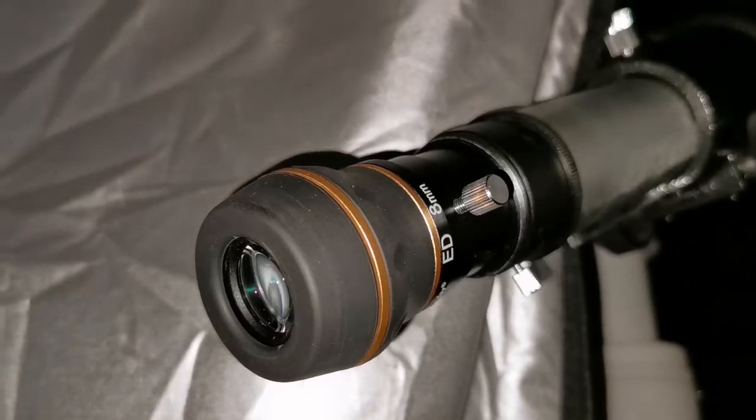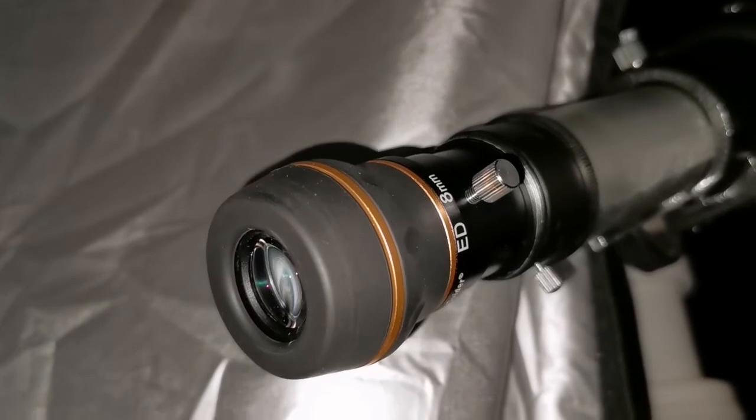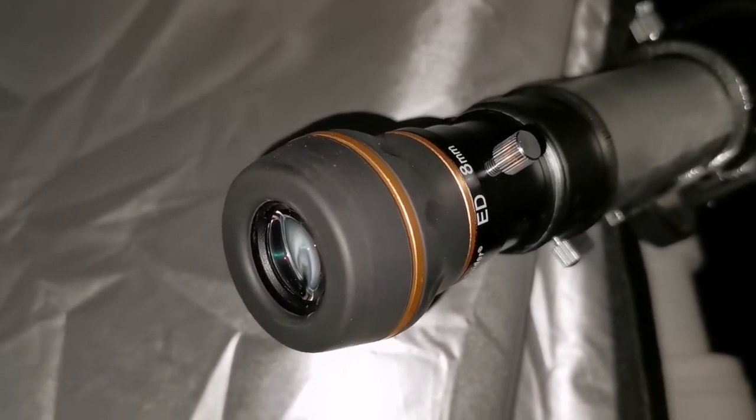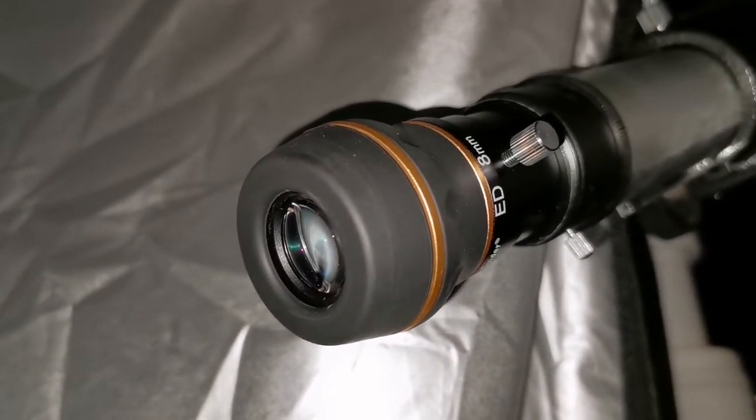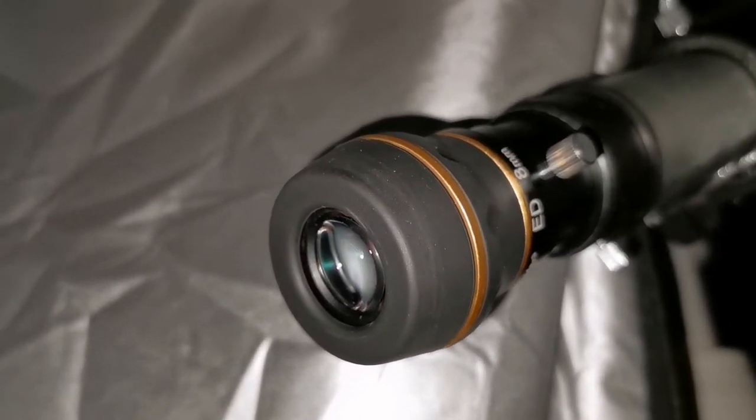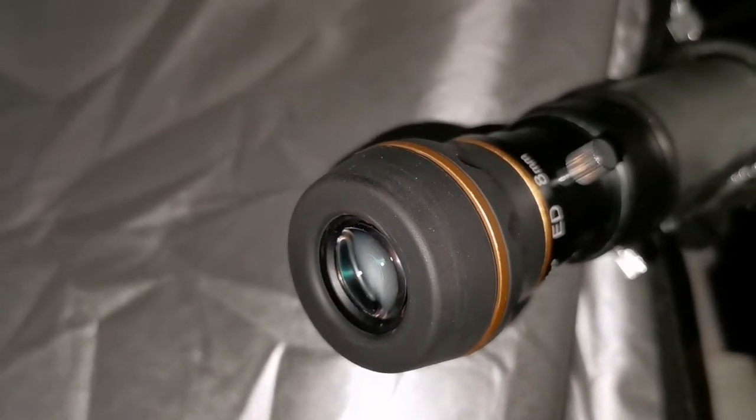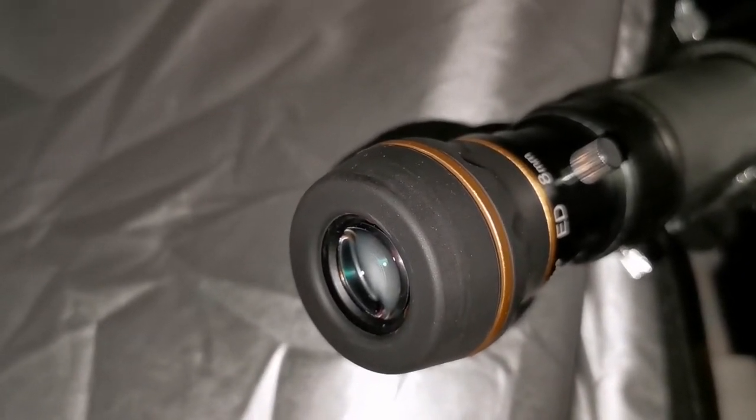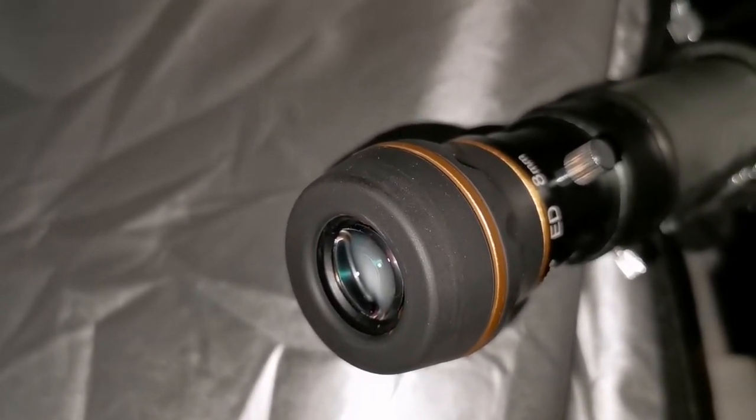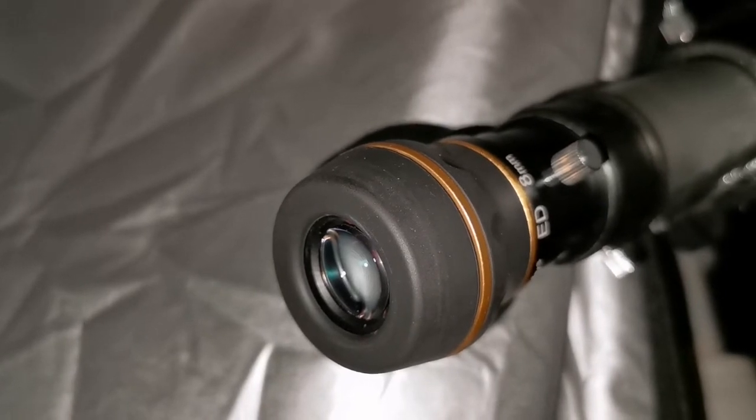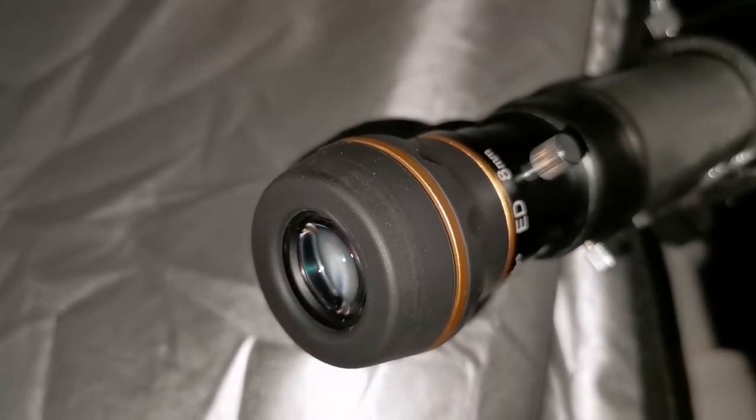What is amazing with the Star Guide, the ED 8mm, is the light control, light scatter control. You don't see stray light, you see black velvet sky background, no halo around the bright object like Jupiter, nothing like that. It's pure image.